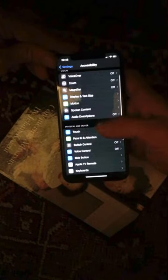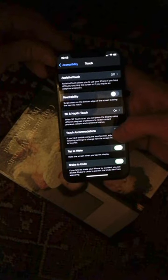If you want your screen to stop moving around by itself when you're watching something, you can set it up like this. What I've done here: Settings, Accessibility, Touch, Touch Accommodations — off.